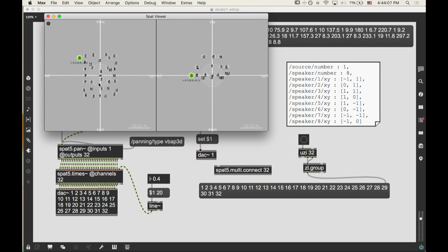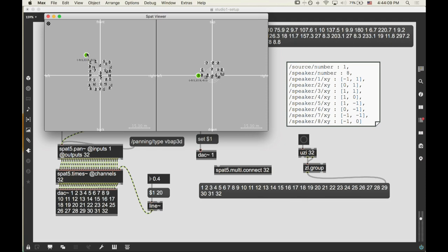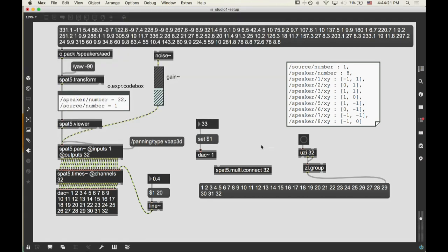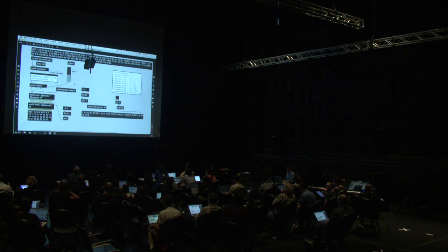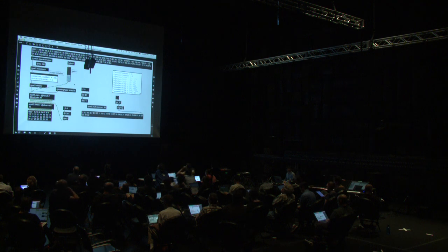Can you rotate it so it's oriented a different way? We can send a yaw message — 'yaw 90' — to SPAT transform. Actually it looks like we want negative yaw. Now this looks more accurate — it's oriented towards the screen. That was the yaw message to SPAT transform. So we're panning some white noise around. Having 32 speakers in this room, they're still kind of far apart because it's a pretty big room.